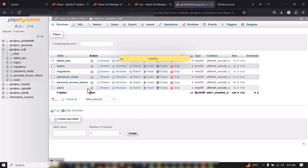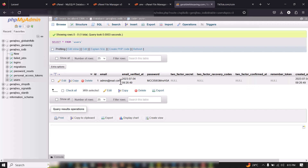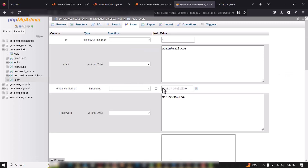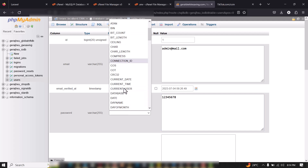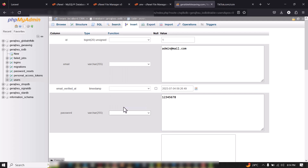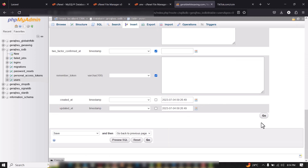Go to the Users table — this is where you get the admin details. To change the password, click Edit, go to the password field, type in the password you want, find 'bcrypt' or 'encrypt' from the function list, select it, scroll down, and click Go.